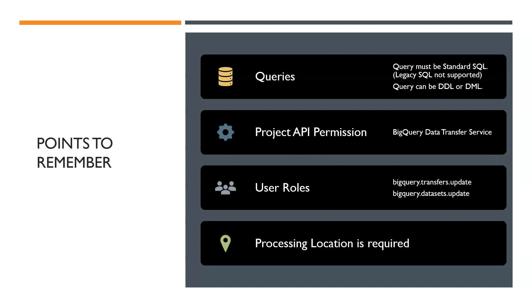One tip here is it is better to use service account for scheduled queries so that you can track the billing at the service account level. But this option is still not enabled for all users. So let's wait to see how it pans out.